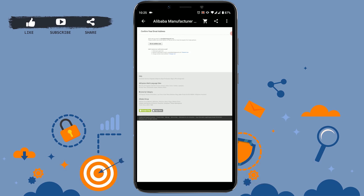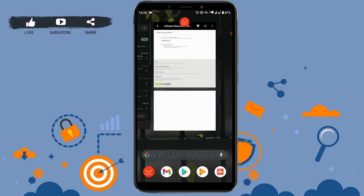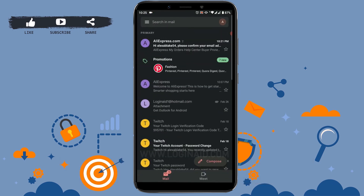For that, check your mail inbox — that would be the easiest process to confirm the email address. Now I'm going to open my mail and there you can see at the top a mail from AliExpress about confirming the email address.